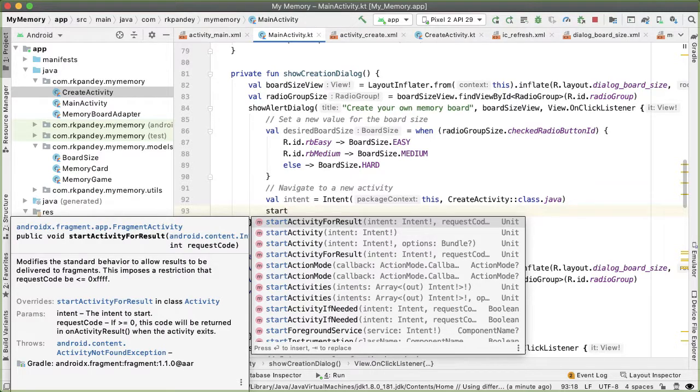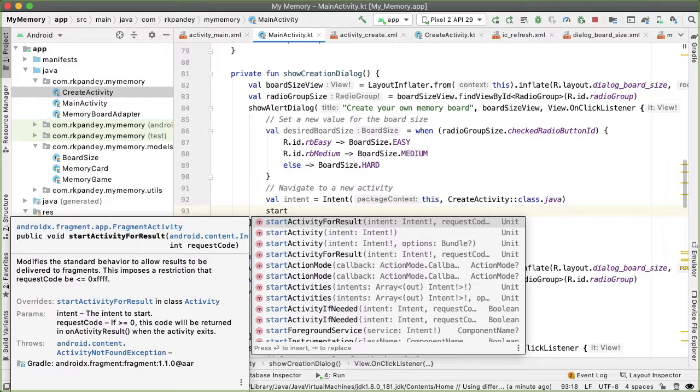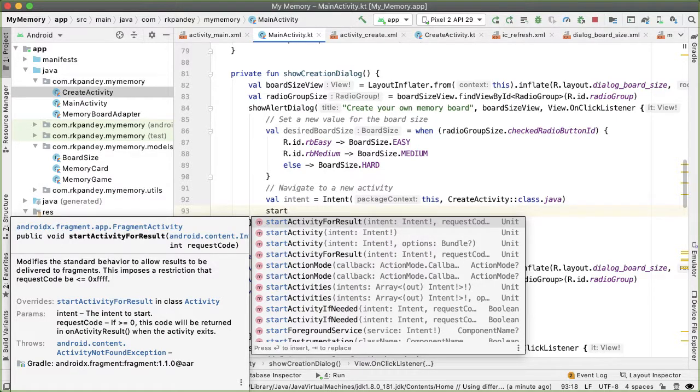So in our case, we're going to be launching the create activity, the user will be creating a brand new board there. And then whenever that's done, we actually want to get that data back in the main activity and allow the user to play that custom game that they just created. And so we do want start activity for result because we want to get that signal back from our child activity about what is a newly created game.